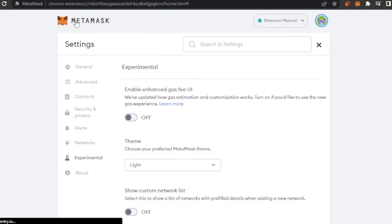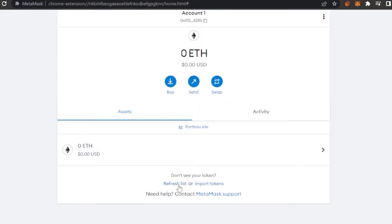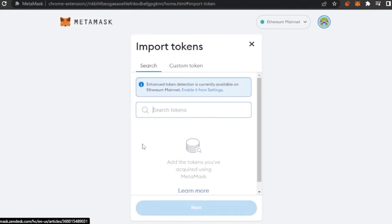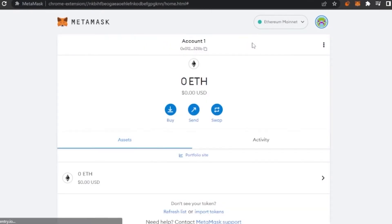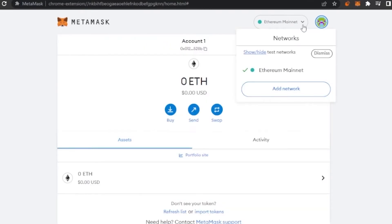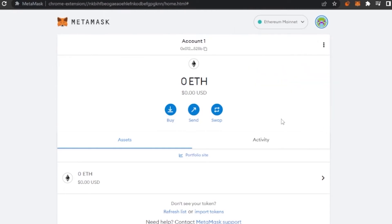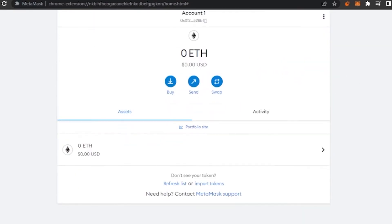MetaMask has a lot of options under its Experimental tab as well. You can also add tokens — click Import Tokens and search, or create a custom token by entering the token contract address, token symbol, and token decimal. You can also switch networks easily from the network list, switching from Ethereum Mainnet to any other network you've added.